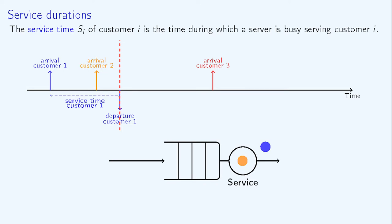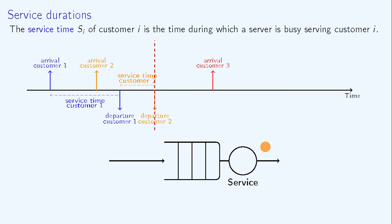Then, the service of the orange customer starts. The service duration of the orange customer is the elapsed time between beginning of service and departure. It is represented here with the horizontal orange dashed line.